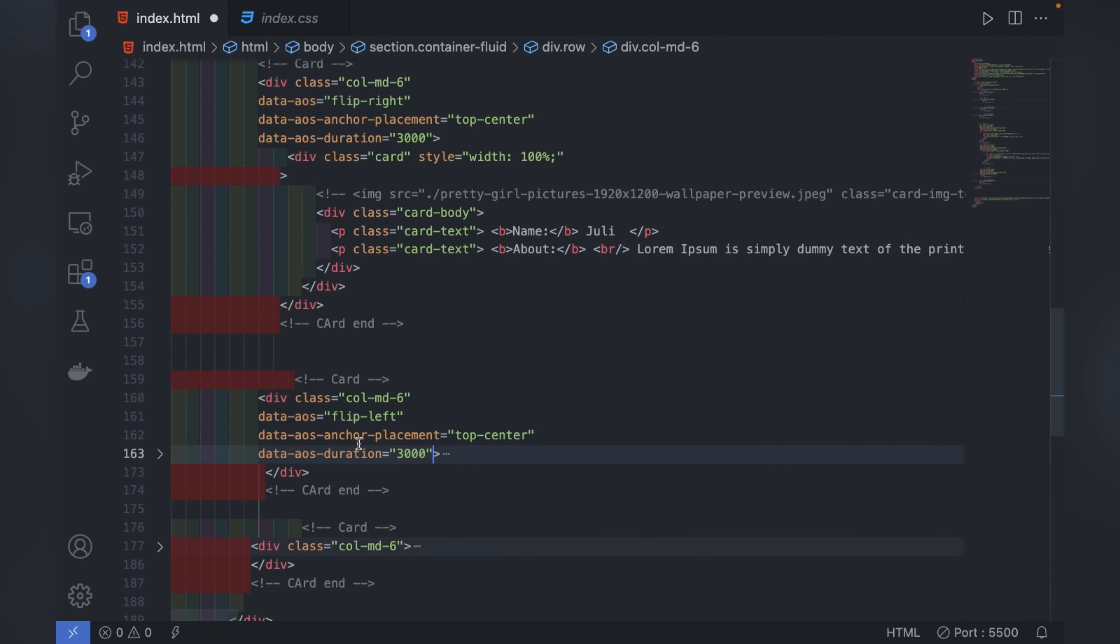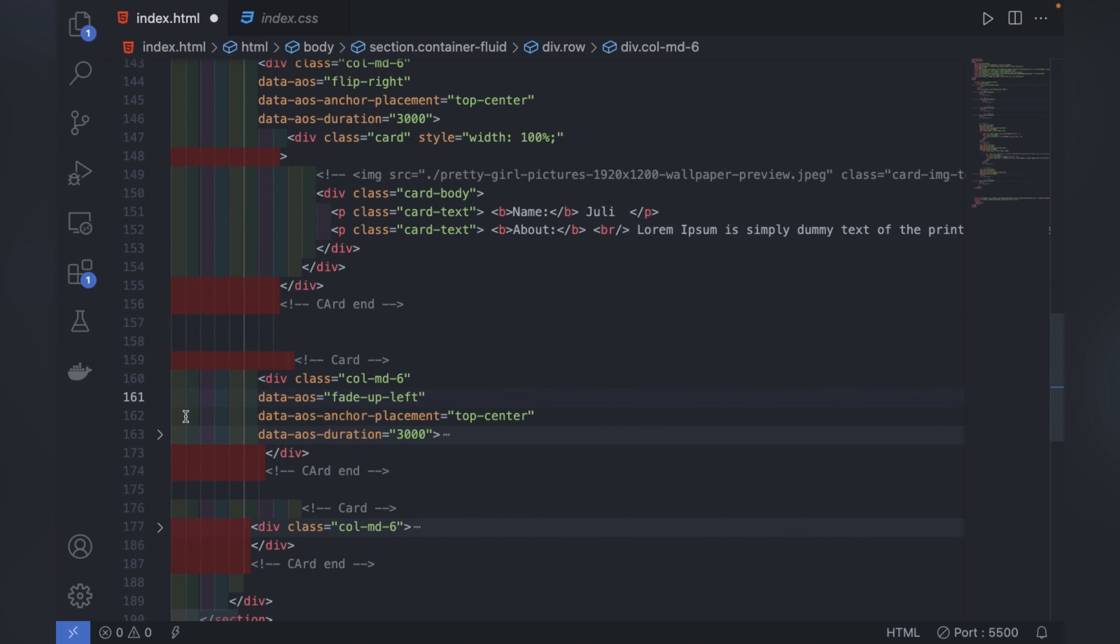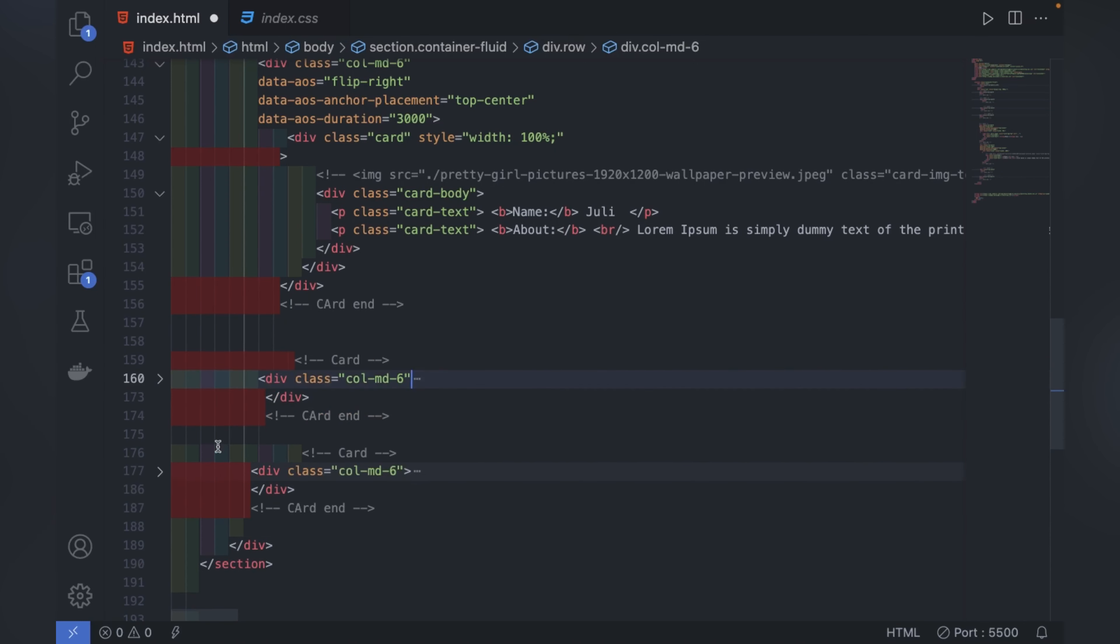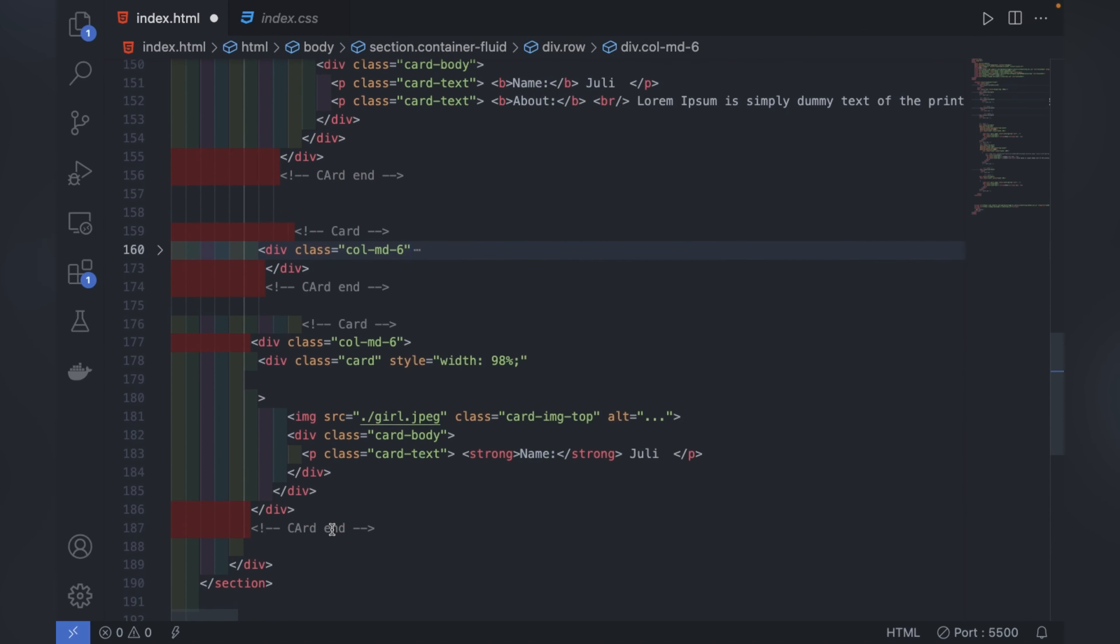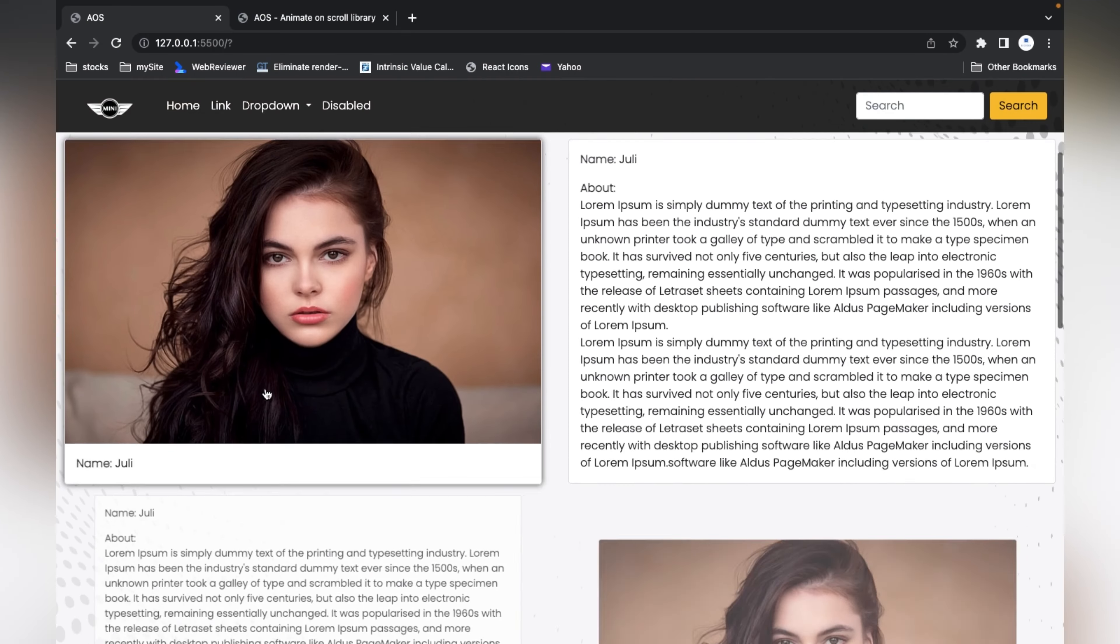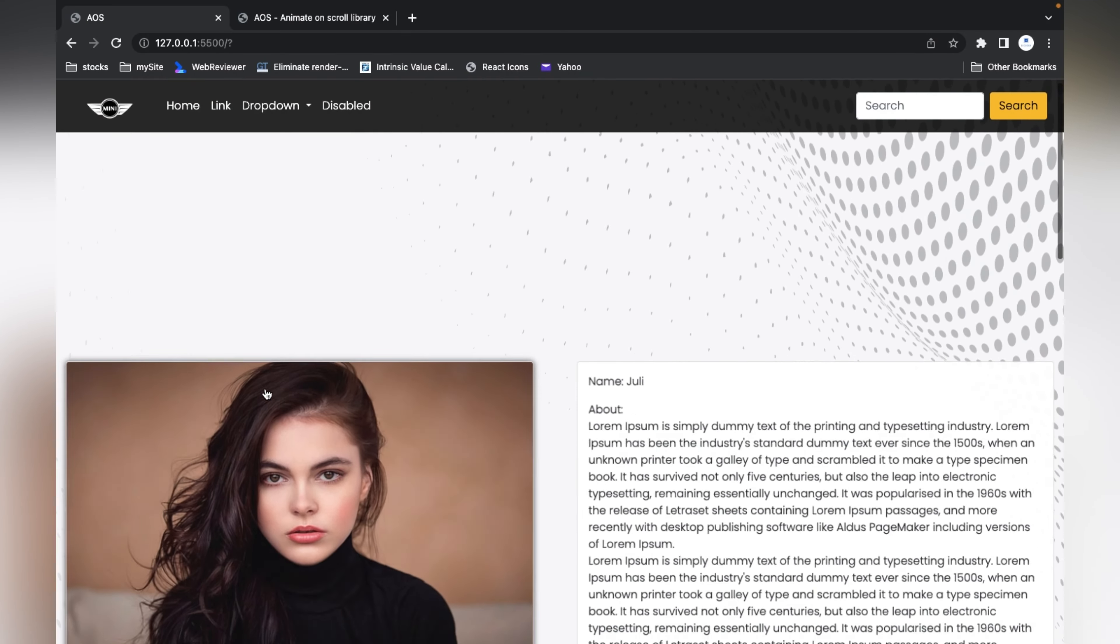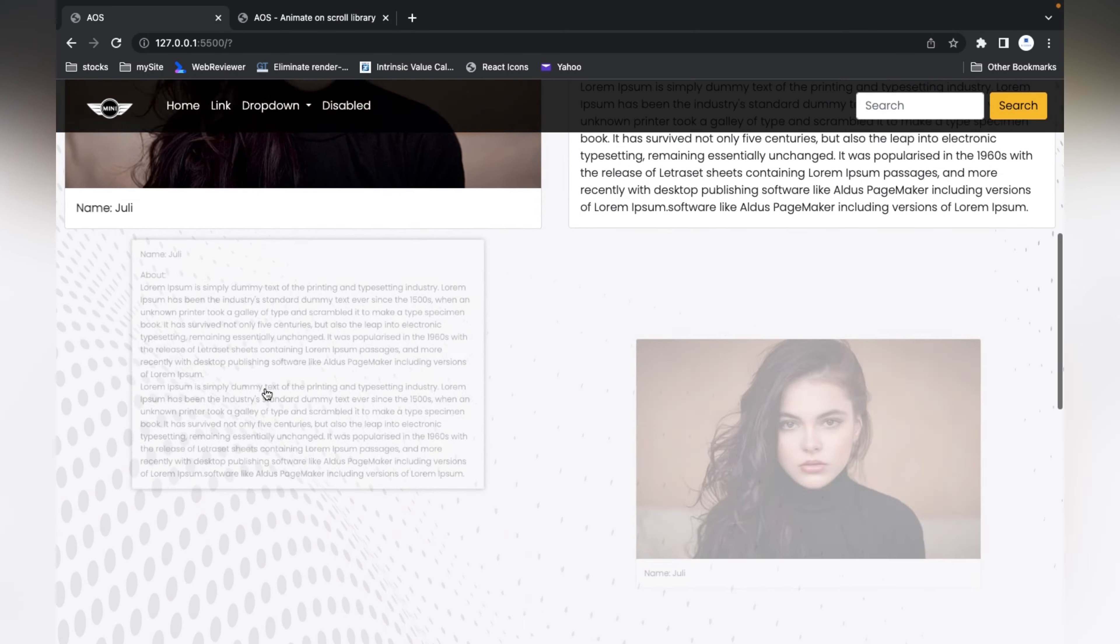Now I'm using fade-up-left and here I'll use in the second last one fade-up-right. Now you can see how nice it is looking.